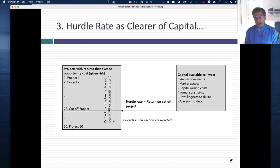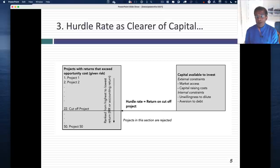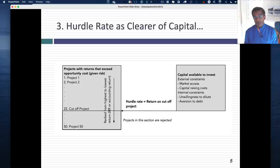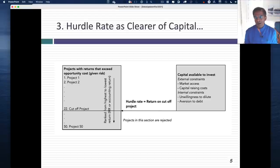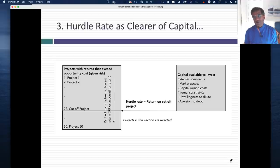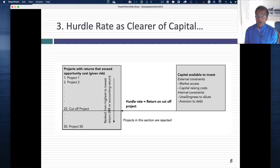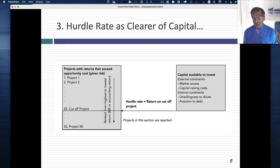There's a third definition of a hurdle rate that some companies adopt. When I describe the opportunity cost as the rate of return you need to make on an investment of equivalent risk, implicitly I'm also saying that if you can make more than that return, you should take the project. But that depends on whether you have the capital to take it. If you're a small company with capital constraints — either external because you don't have market access, or internal because owners won't dilute equity or take on debt — and you have limited capital with lots of projects, you cannot take every project that earns more than its opportunity cost.